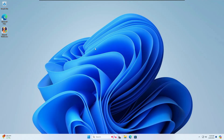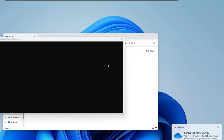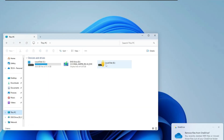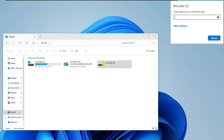The computer has been restarted. It may take some time while starting because it might be updating files. Now if I bring up File Explorer again and go to 'This PC', you can see the E drive is encrypted and it shows a lock icon. If I double-click on it, it says 'BitLocker — Enter password to unlock this drive'. As I know the password, I can just type it in and click 'Unlock'.